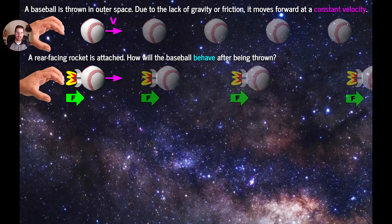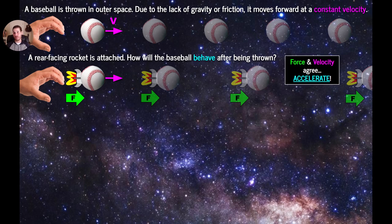If we analyze this situation, we can notice that the force is pointing to the right and the ball's velocity is to the right as well. The force and the velocity agree with one another — they're oriented in the same direction. As a result of that agreement, the ball is going to accelerate. It's going to add on to what it's doing instead of reducing it. So because the force and velocity agree, the result is acceleration.